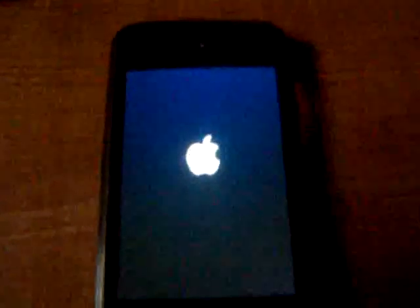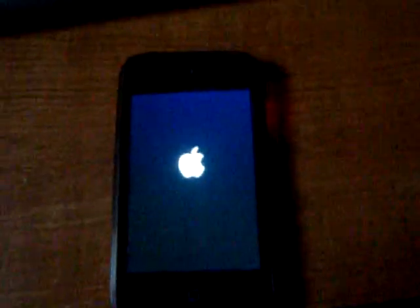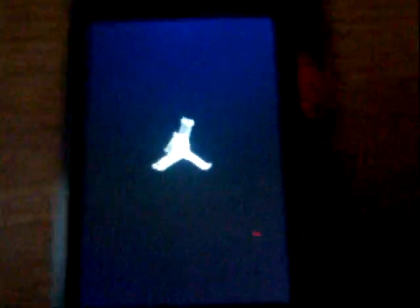Hey YouTube, this is Touch Expert, and today I'm going to be showing you another video about my iPod Touch. This time I'll be showing you how to change the boot logo. When you turn on your iPod, instead of a normal Apple boot logo, it will change into something different. Let me turn it on — at first it's just a normal Apple boot logo, but then once you watch this, you'll see how it changes into a Jordan sign.